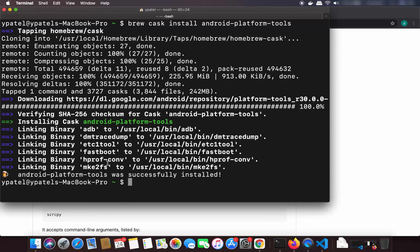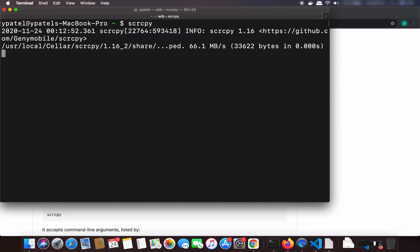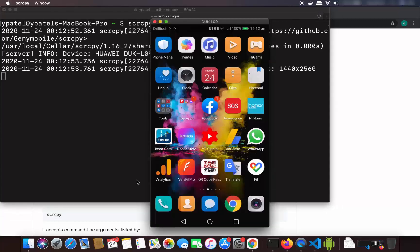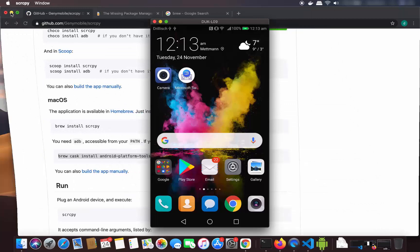The Android platform tools are now installed on our Mac operating system. We are ready to cast or mirror our Android phone on our Mac. Connect your Android phone using a USB cable, allow the access prompt, and then run the command scrcpy and press Enter. This will screencast your Android phone on your Mac — you can see my Android phone screen is now visible.